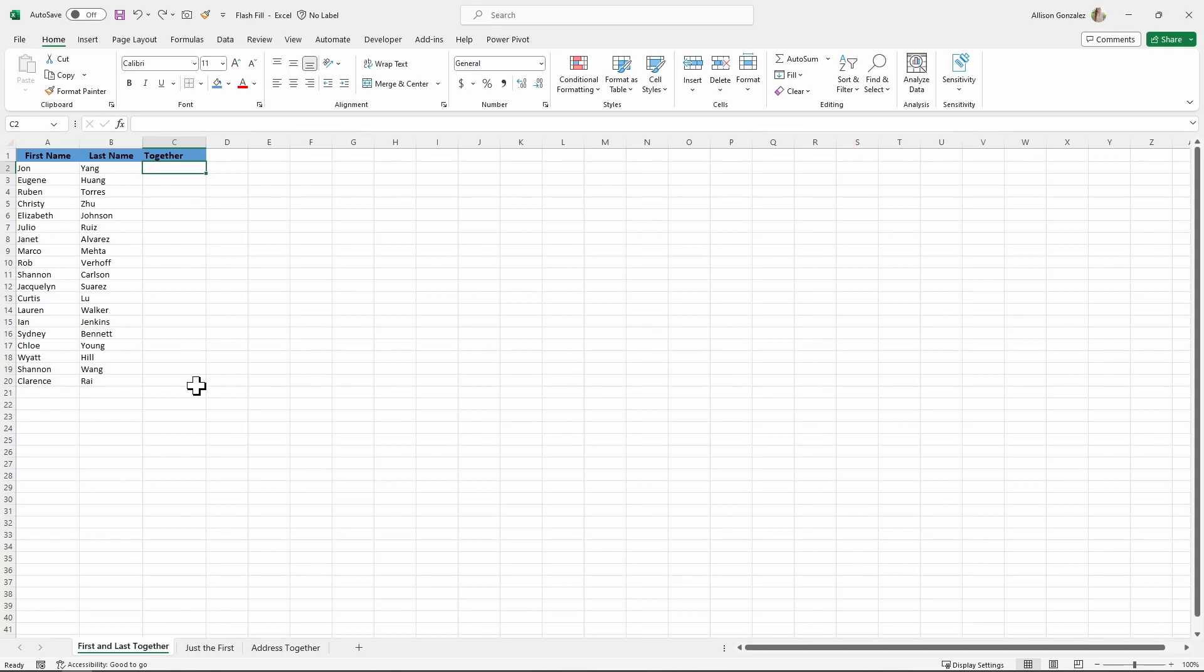Flash Fill is super handy, especially when you have a large list. Even if you have something like 20, and I don't want to have to manually type out every single one of these, Flash Fill is so handy to have.